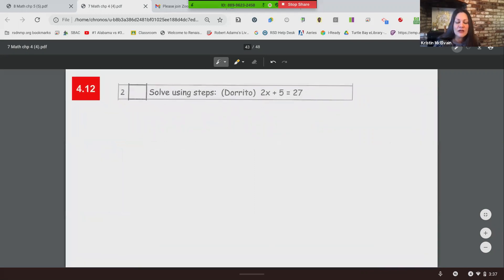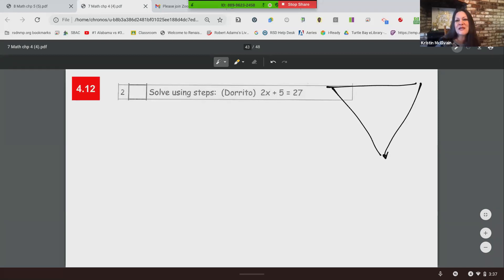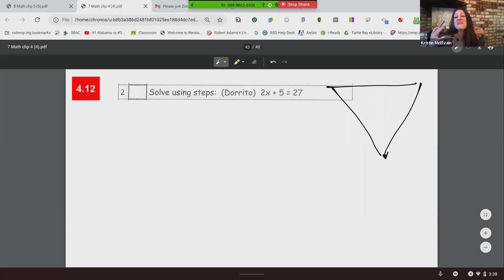I asked Mrs. Howe what 'Dorito' was, and she said it's the shape that we come up with when we are solving equations — it looks like a Dorito. Since I've been doing these and seeing Doritos, I have actually bought several bags of Doritos. So that's what Dorito means.